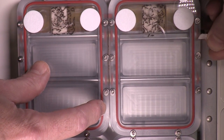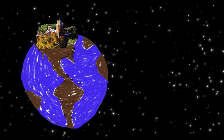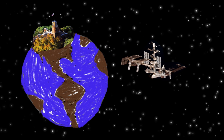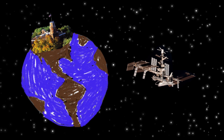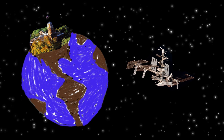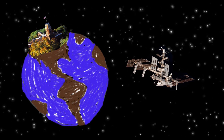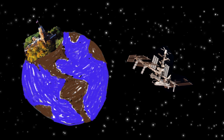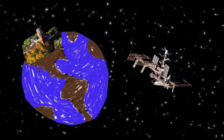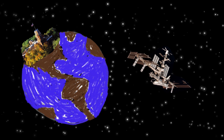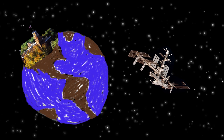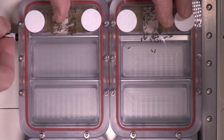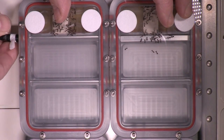Release the ants. For this experiment, we've done one that we've called Ants in Space, where we're looking at how ants, depending upon the density of the ants in the spaceflight habitat, how they move around the habitat and interact with each other when they're in a microgravity environment.